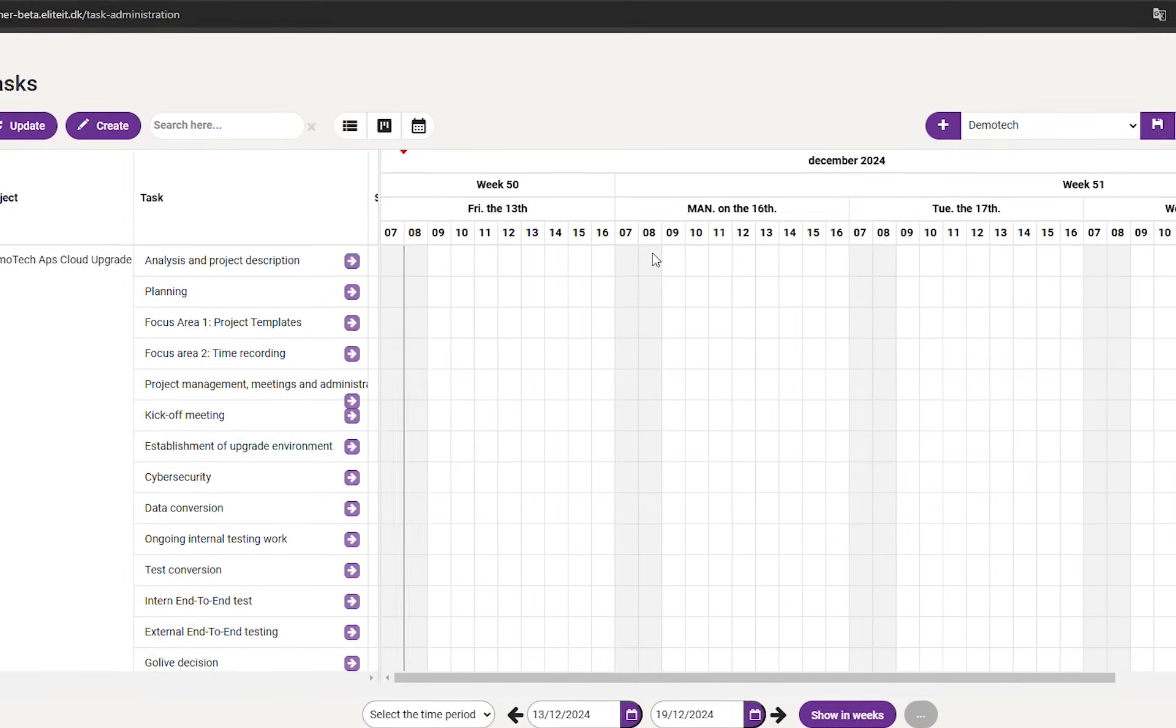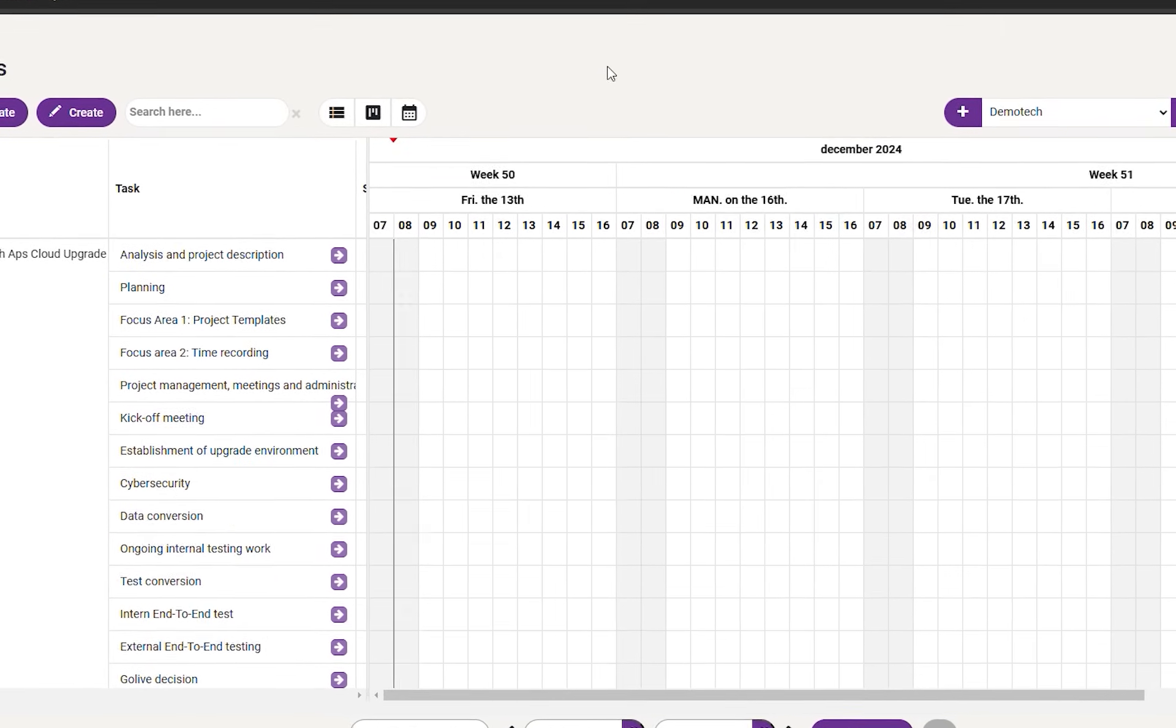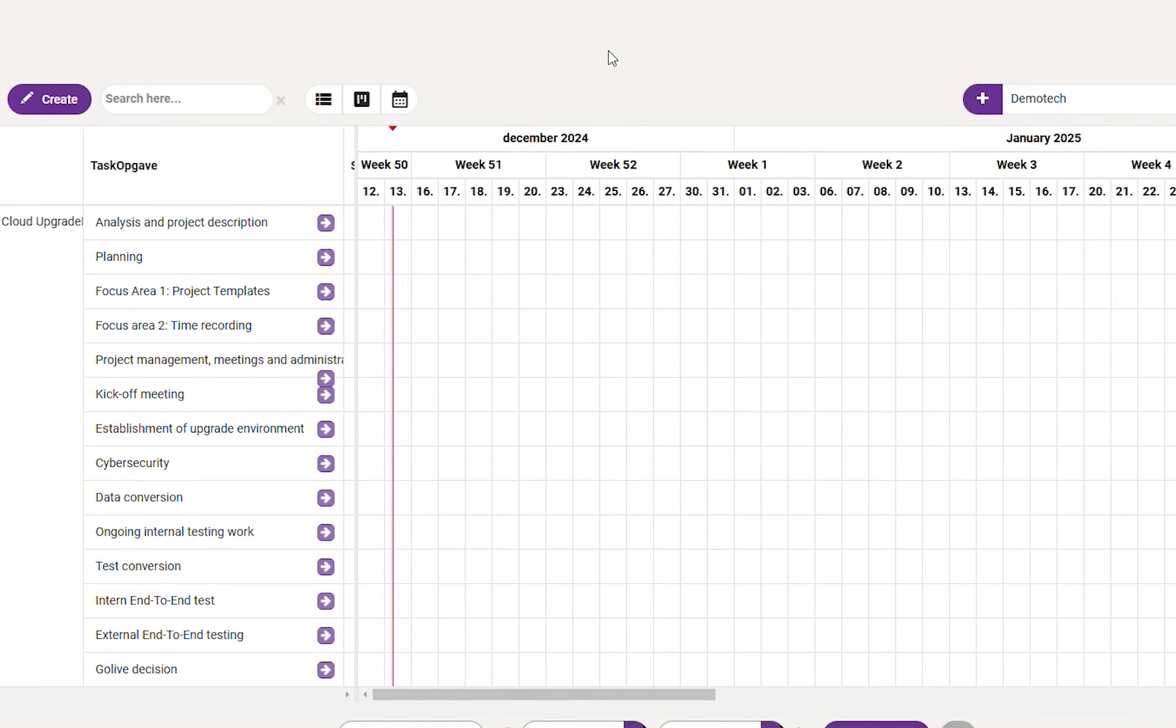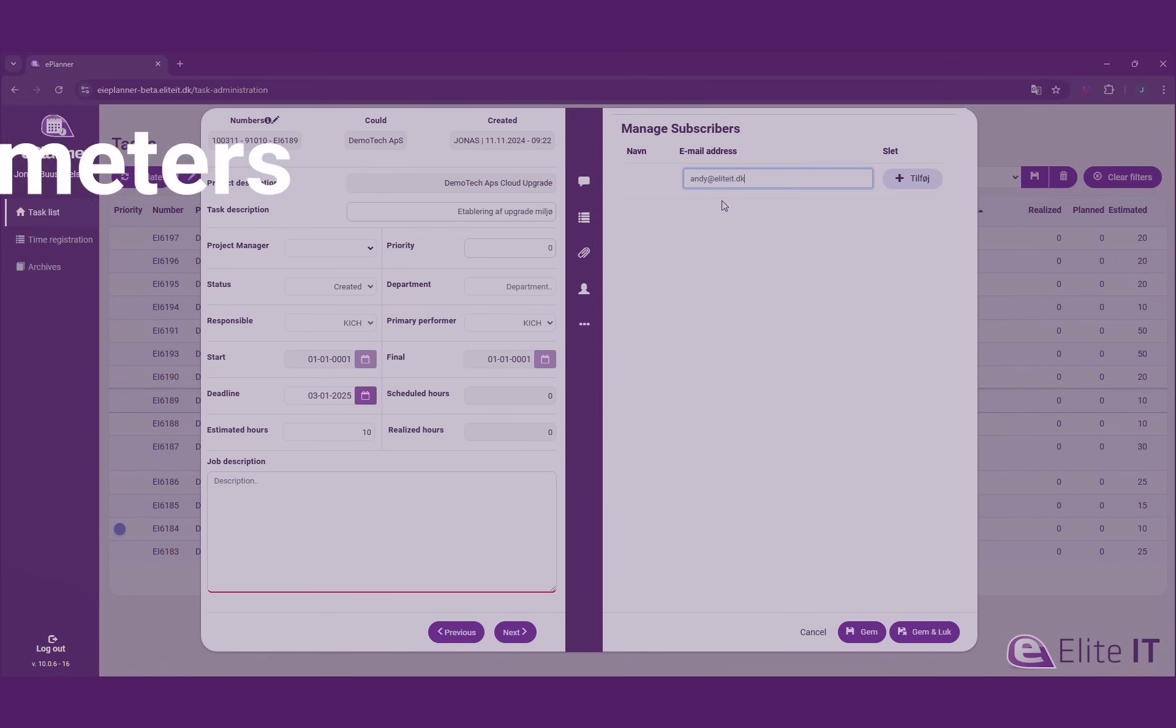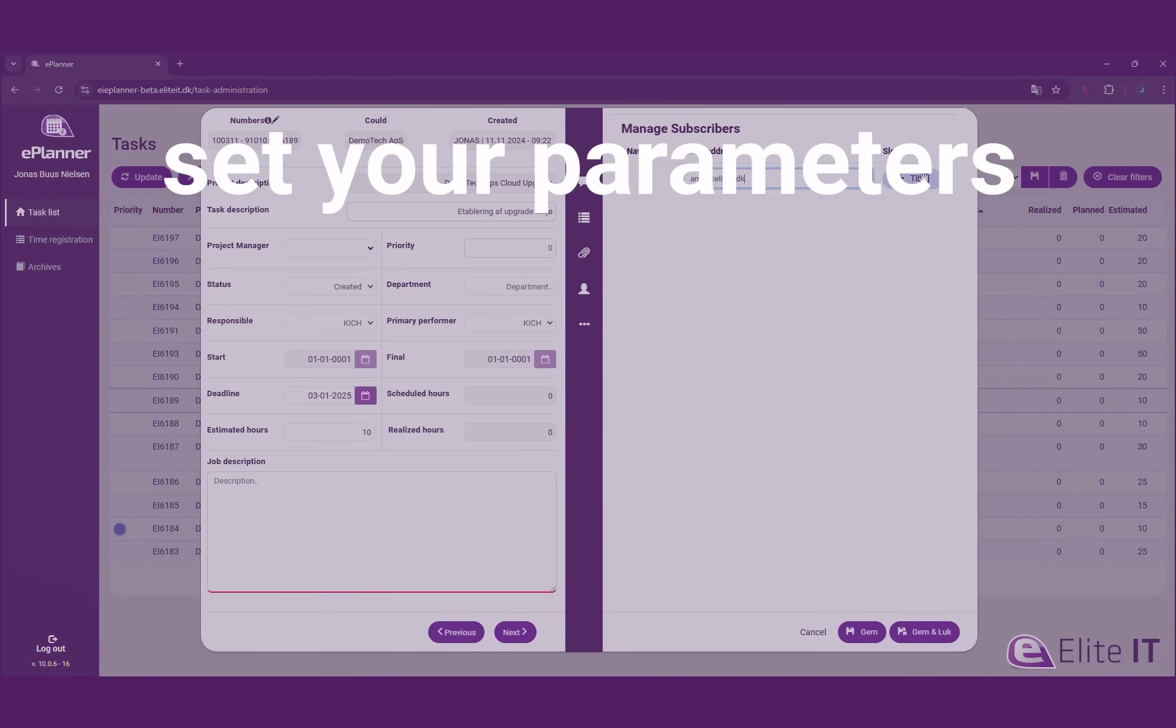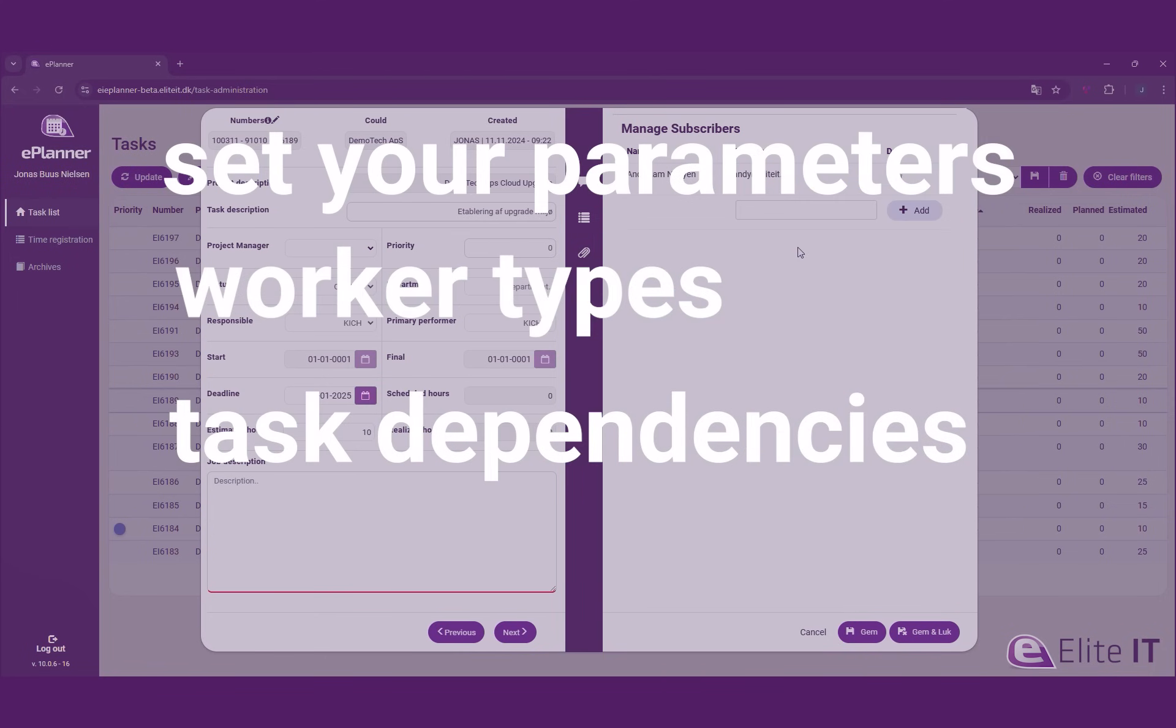But project planning is where Elite Planner truly shines. Our intelligent automated planning system: simply set your parameters, worker types, task dependencies, and team availability.